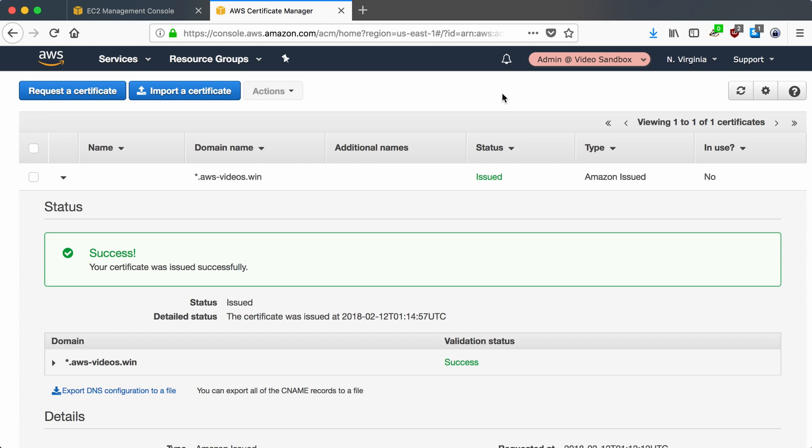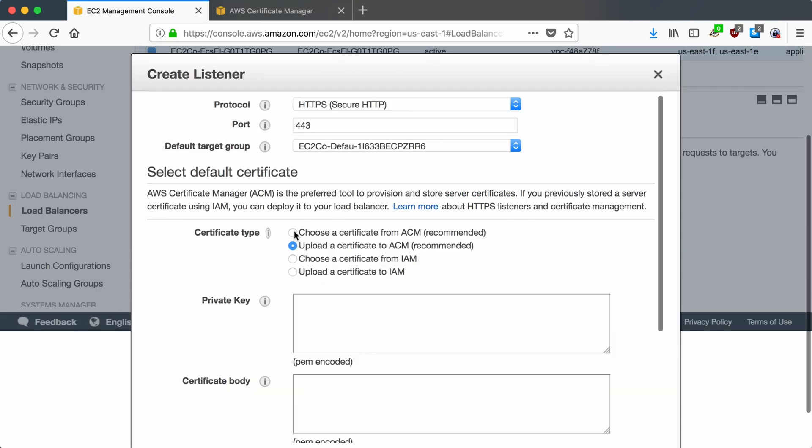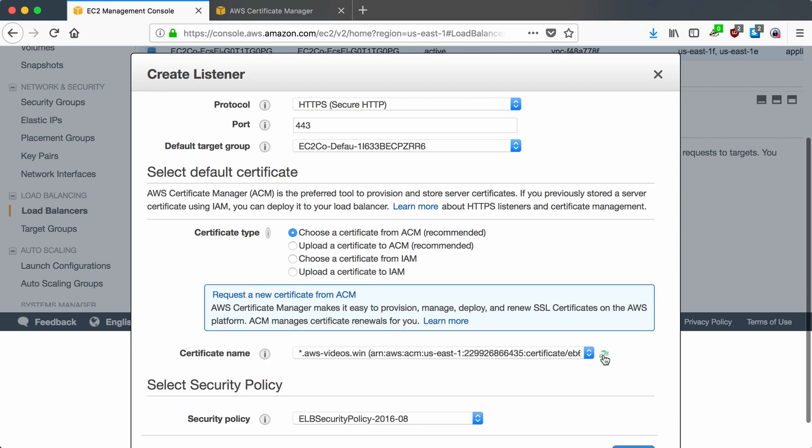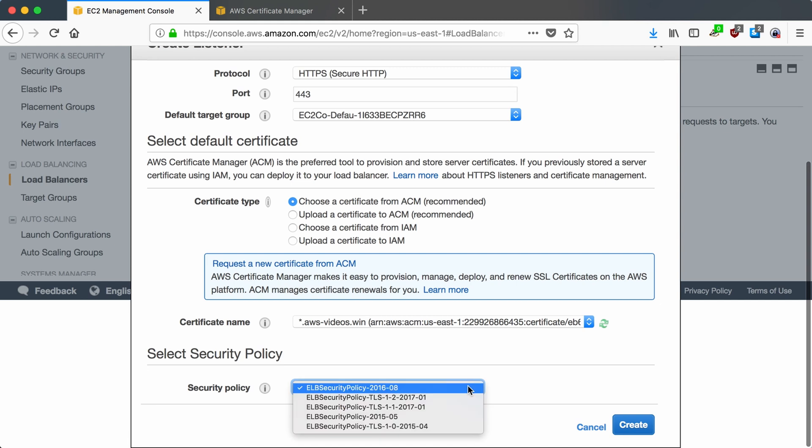So what we're going to do now is go back to the EC2 management console, and we should be able to use the cert that we just got. We'll click the refresh button. And you can see that this AWS videos win certificate is now available for me. This particular ELB is hosting an application on the domain hello.aws-videos.win. So this certificate is going to work perfectly for the domain that's routed to it. And just to be extra secure, we'll use a later version that only allows TLS 1.2.